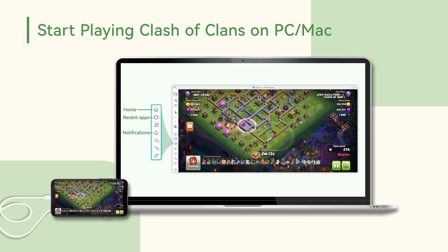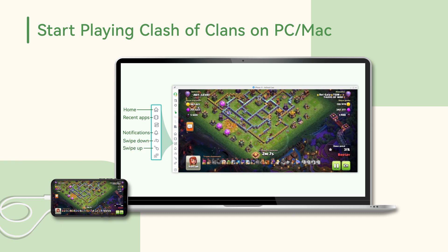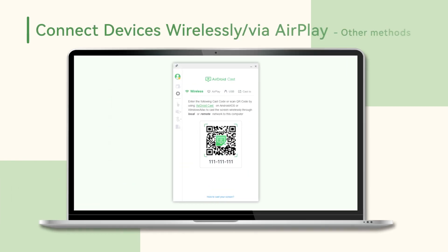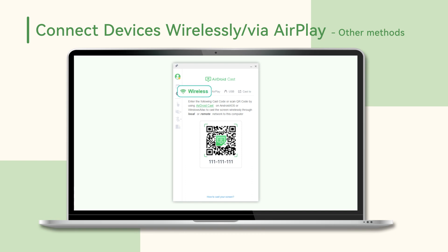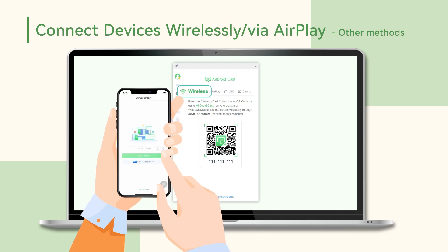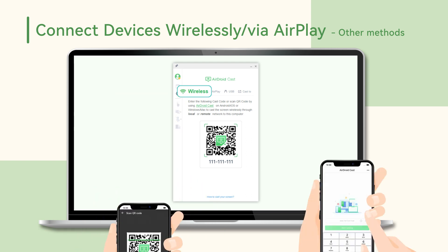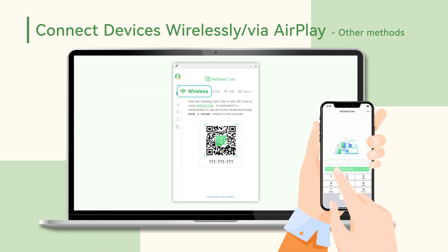AirDroidCast supports two more ways to connect mobile phones to a PC or Mac: wireless and AirPlay. If you want to connect your mobile phone to a PC wirelessly, choose wireless and you can use your phone to scan the QR code or input the nine-digit cast code shown on your computer.